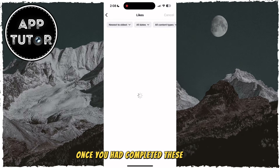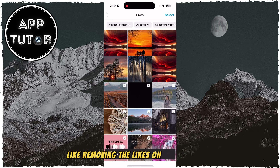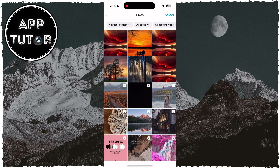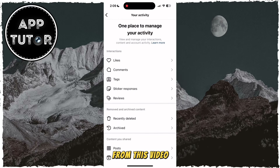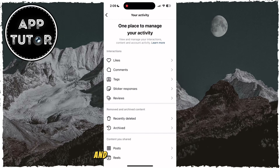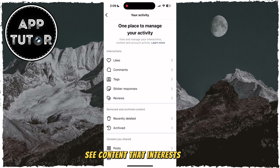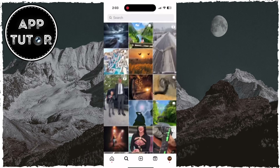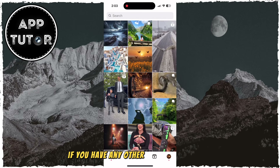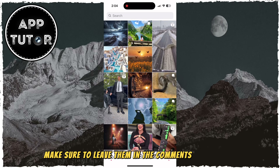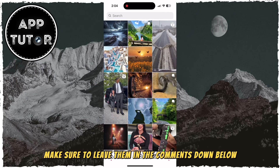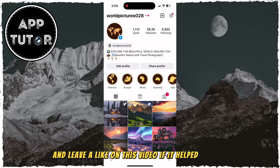Once you have completed these steps — like removing the likes on specific posts, clearing your search history, updating your interest list, and all those other things from this video — your Explore page should be reset, and you should be able to see content that interests you. If you have any other tricks on how you can reset your Explore page, make sure to leave them in the comments down below, and leave a like on this video if it helped you out.